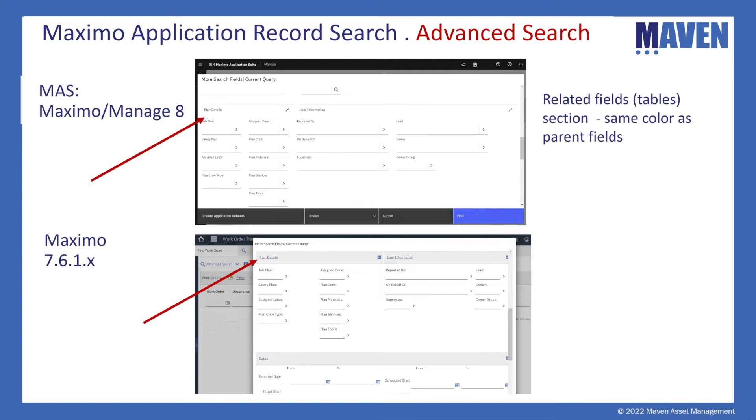So that's an overview of the features but now let's get into a demonstration of how these features look like in 7.6 and 8.